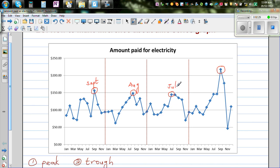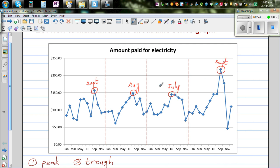So there's a trend here. Think about why you have a peak in these months. Counting through: January, February, March, April, May, June, July, August, September. You have your peaks in the months of July, August, September.